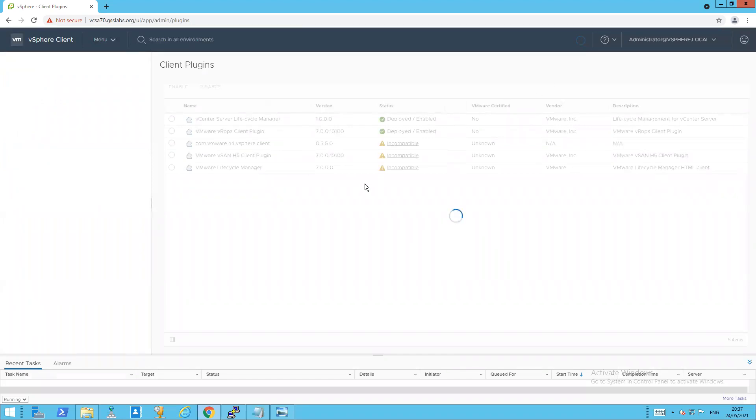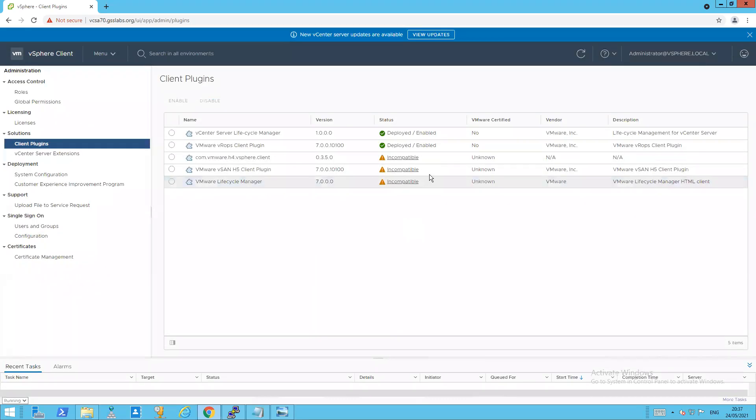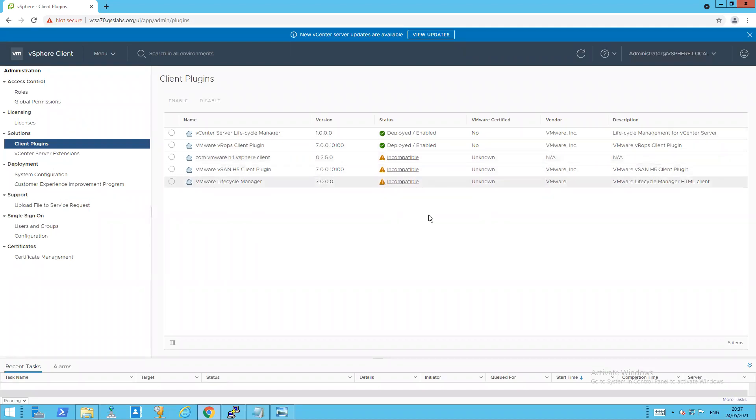And there, as you can see in the background while it's loading. There we go. That's what we wanted to see. Our vCloud Availability plugin, the vSphere client, which we entered, the vSAN H5 client, and the VMware Lifecycle Manager client, are now marked as incompatible.